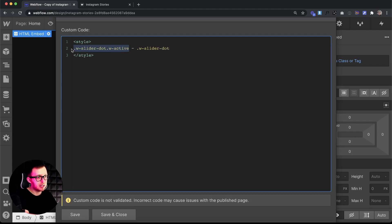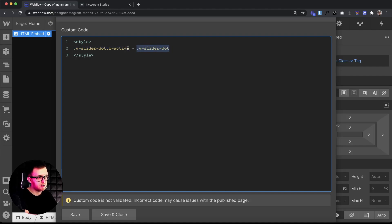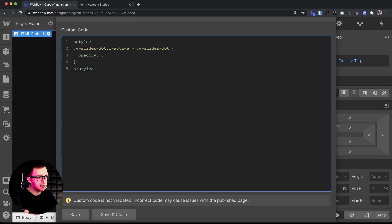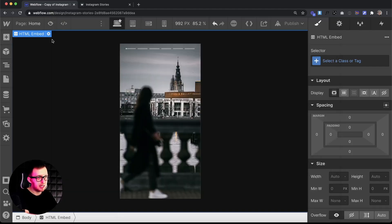So what this is saying is it's grabbing the active dot, then it's only grabbing the sibling slider dots that are immediately following this active class here. So then we can do anything we want with those siblings. In this case I'm just going to grab the opacity and set it to 0.3.